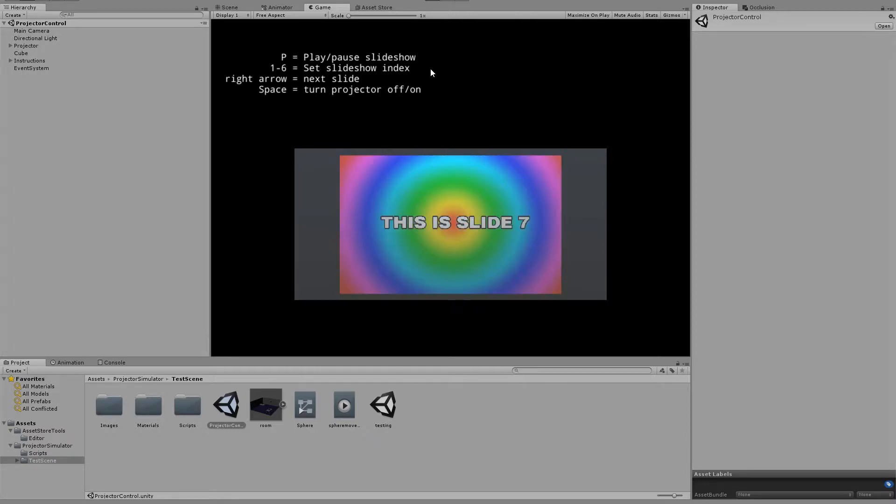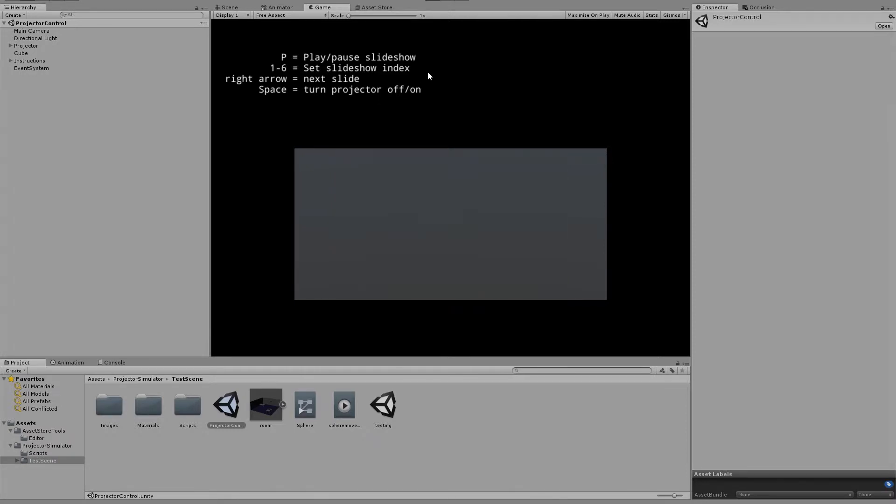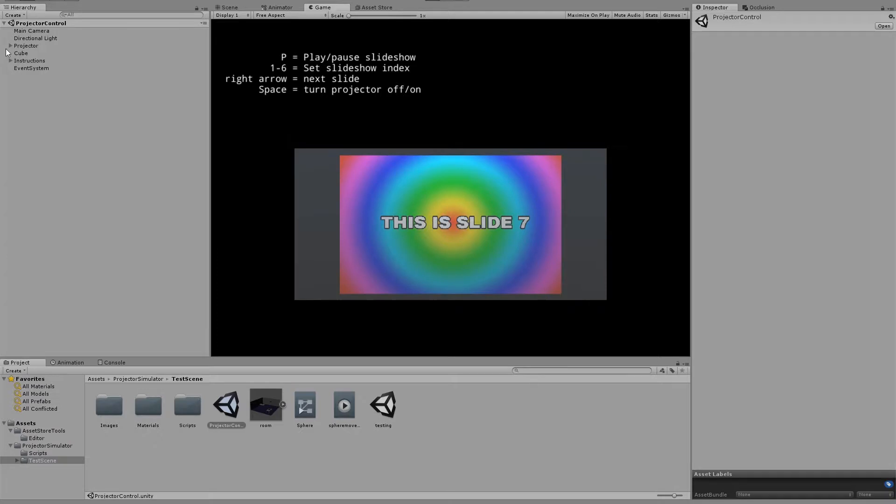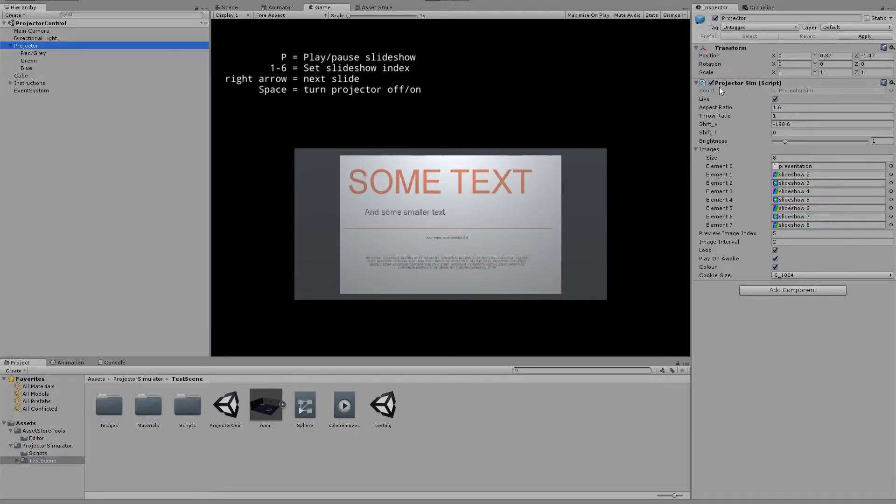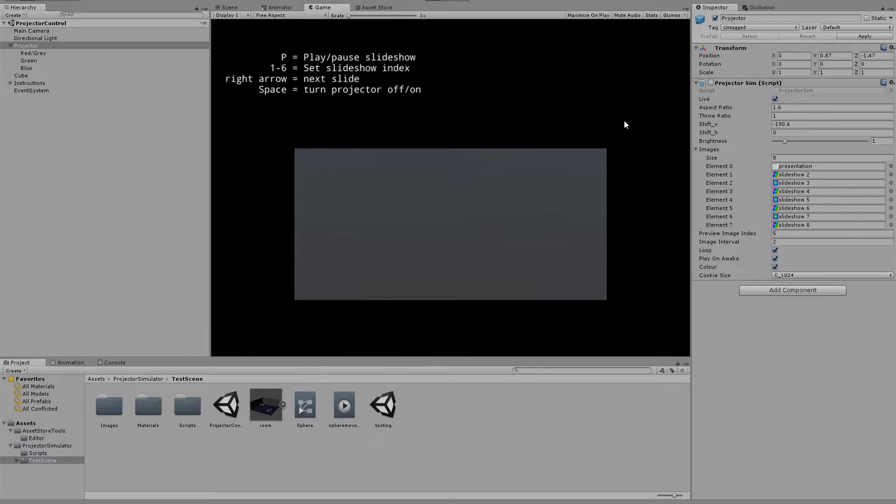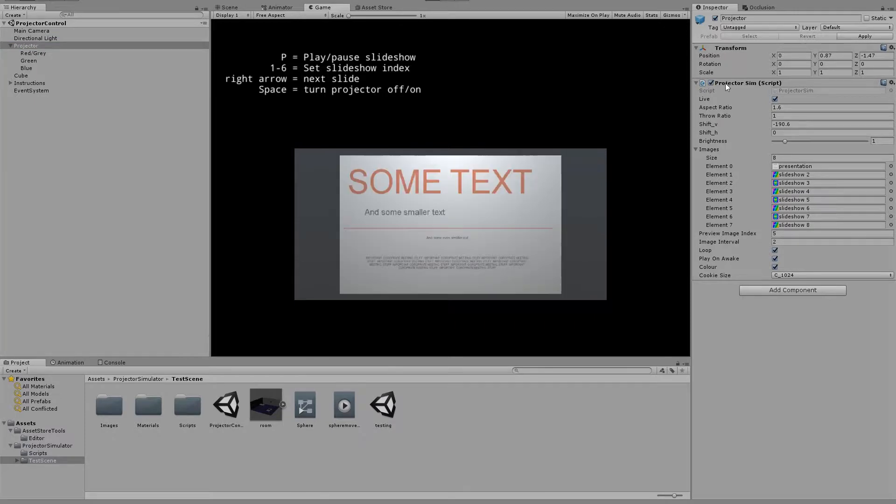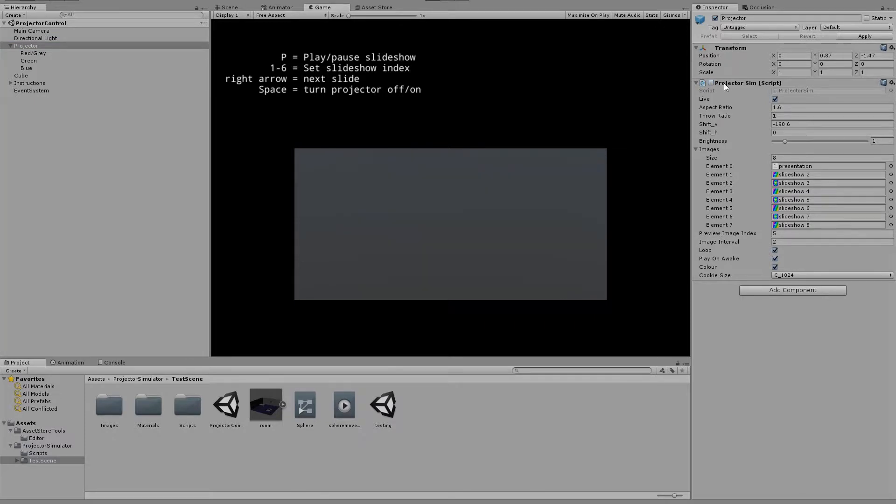And space, we can turn the projector off and on. And all that is doing is enabling and disabling this projector sim script component.